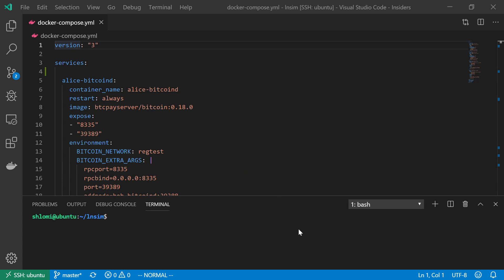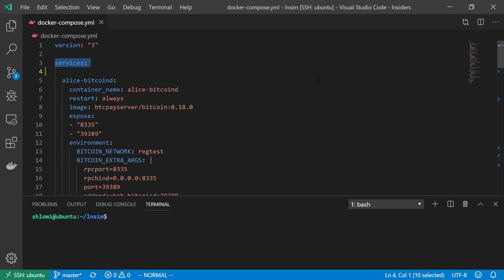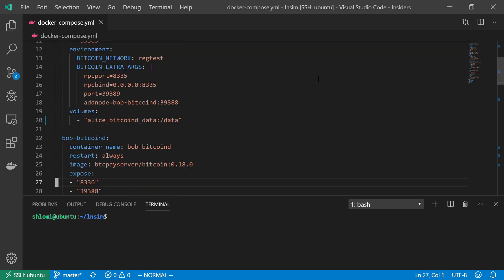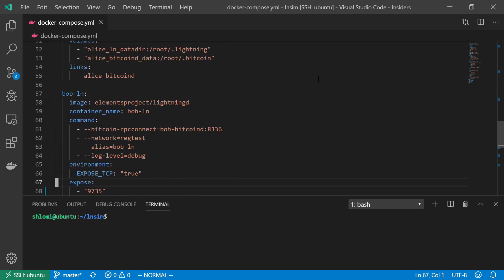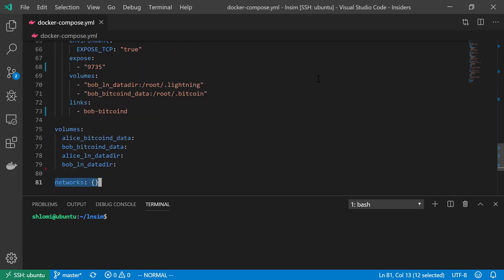And the first thing that I'm going to do is to declare my Docker Compose file. And I am using Docker Compose version 3. I'm going to have a service section, a network section, and a volume section.